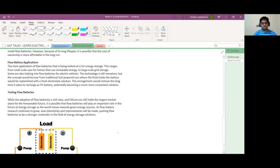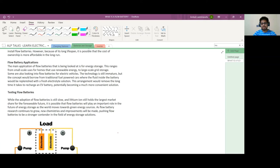The main application of flow batteries is for energy storage. This is good for small-scale users for homes that use renewable energy, or large-scale grid storage. Some are also looking into flow batteries for electric vehicles.